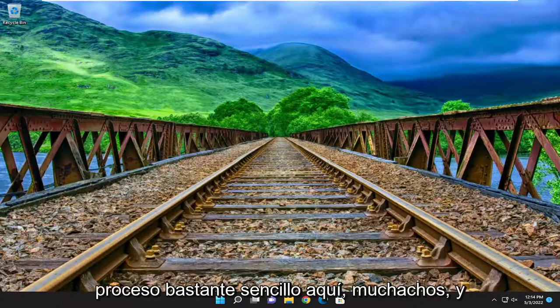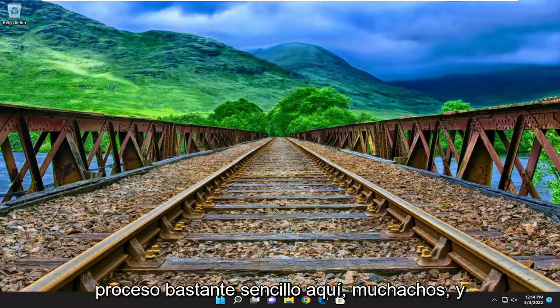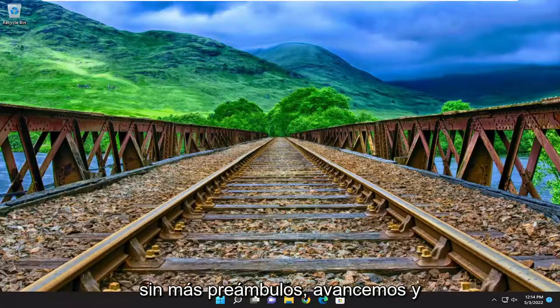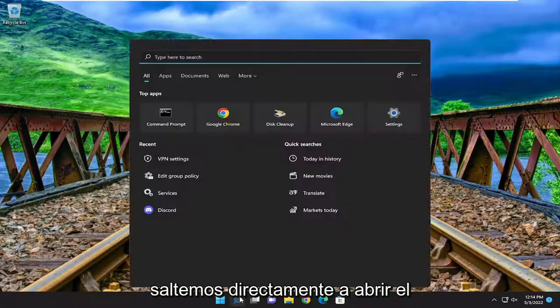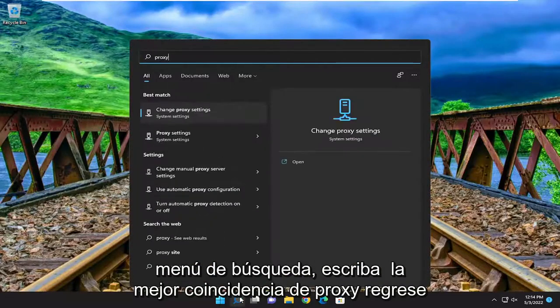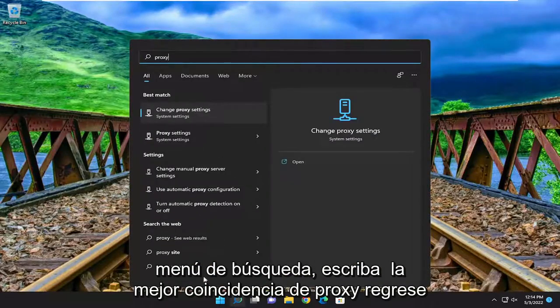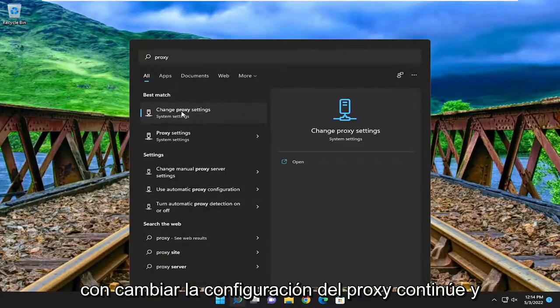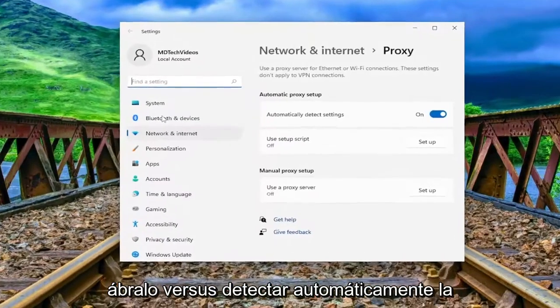So this will hopefully be a pretty straightforward process here. Without further ado, let's go ahead and jump right into it. Open up the search menu, type in proxy. The best match to come back with is change proxy settings — go ahead and open that up.